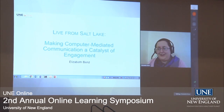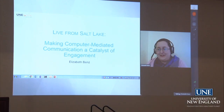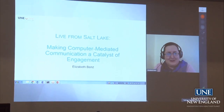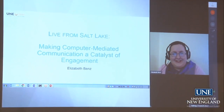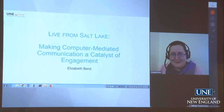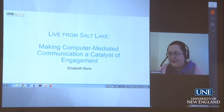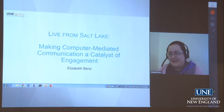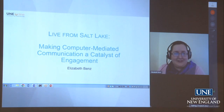Good morning and hello from the 104th Annual National Communication Association Convention in Salt Lake City. My name is Elizabeth Benz and I'm the Director of Student Support at CGPS. This is a live broadcast, so I apologize in advance for anything that might happen. A very special thank you to Megan Saul for all of her hard work and technical assistance with this presentation.